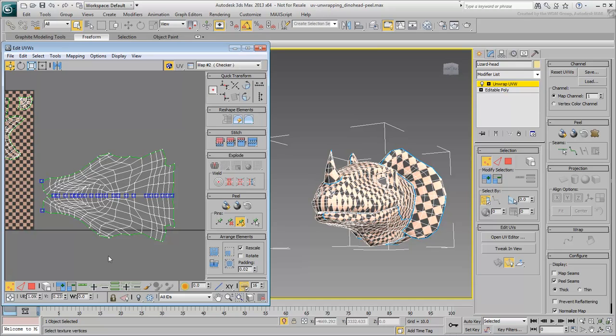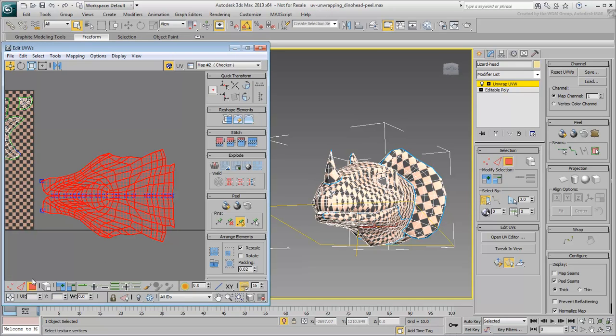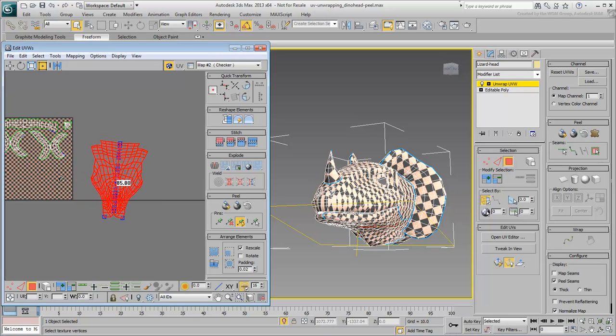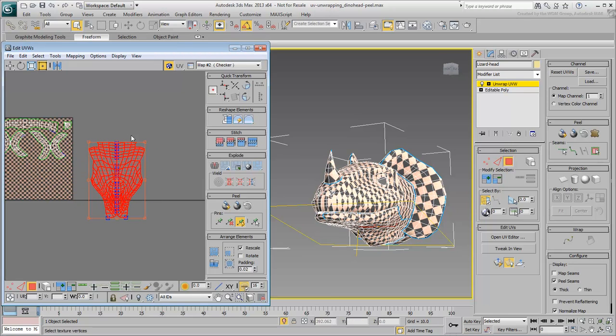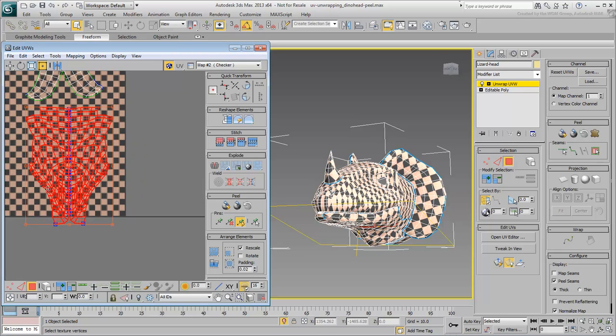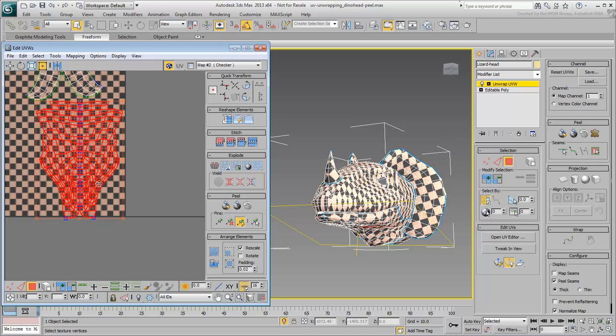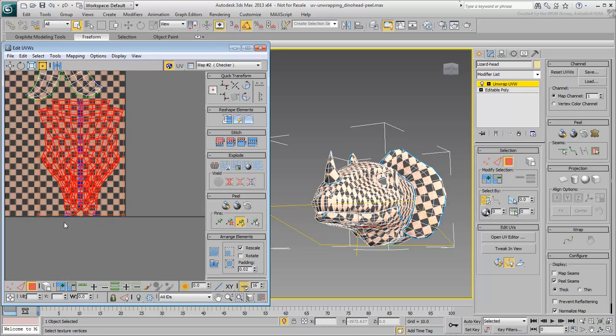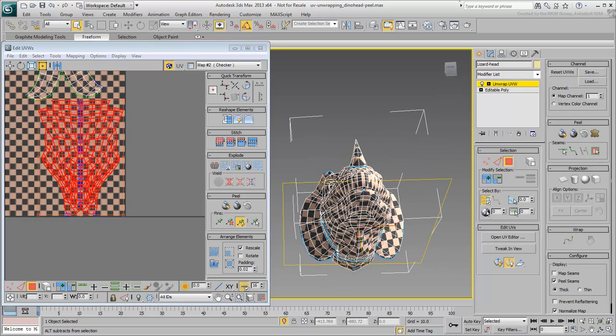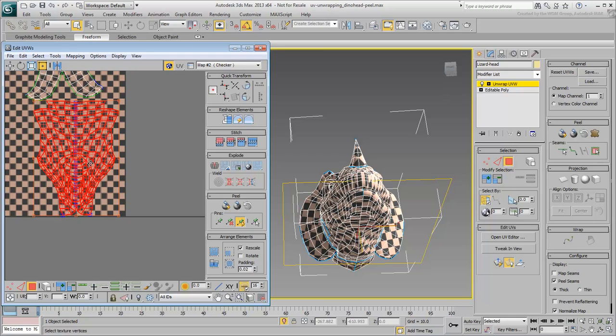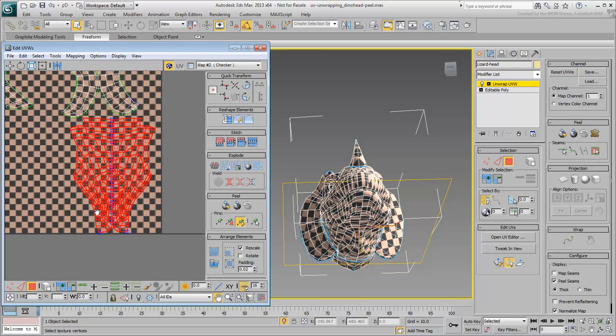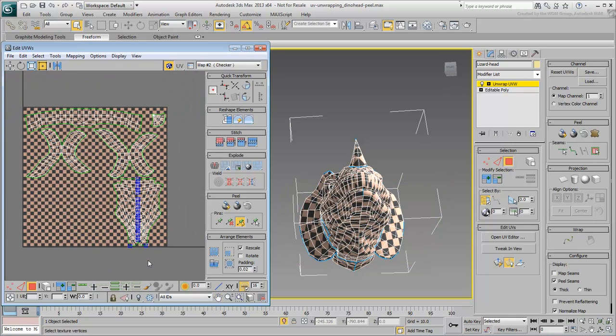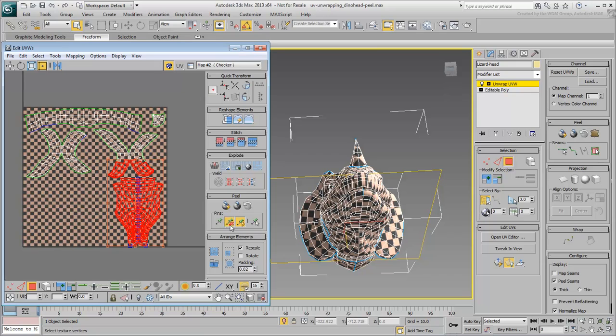You can now switch back to Polygon mode, Freeform mode, and Scale, Rotate and place the cluster in the packing area. You can also unpin the vertices if their blue display bothers you.